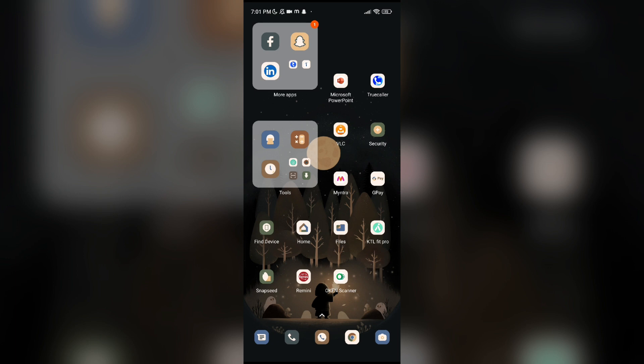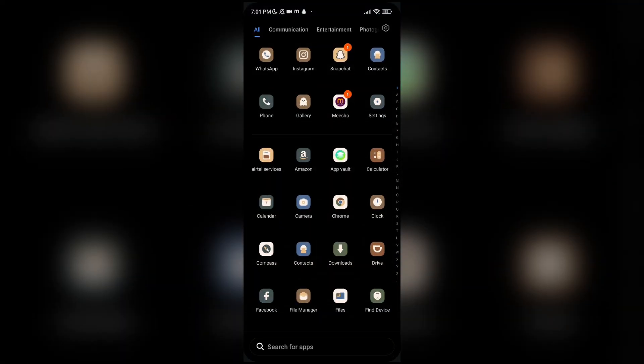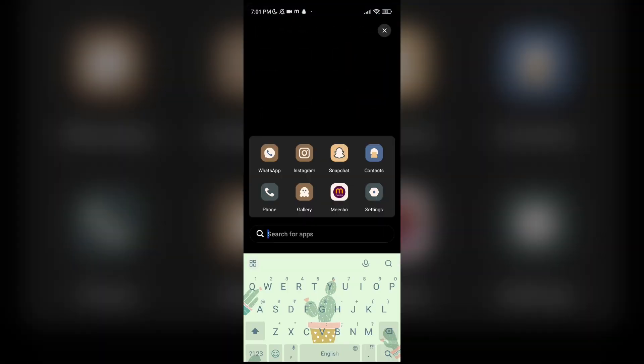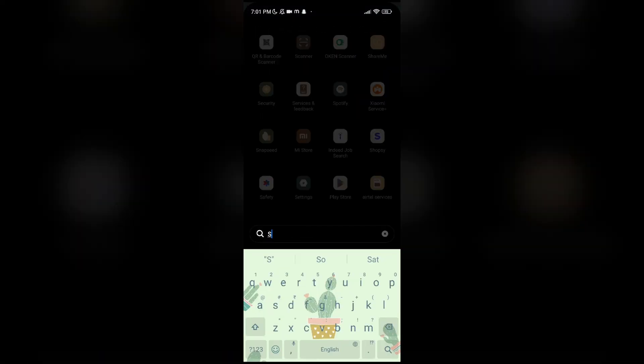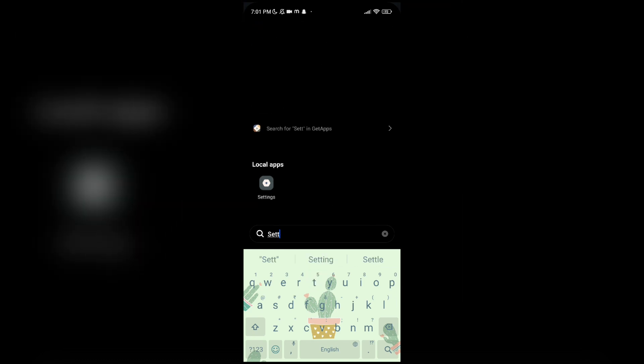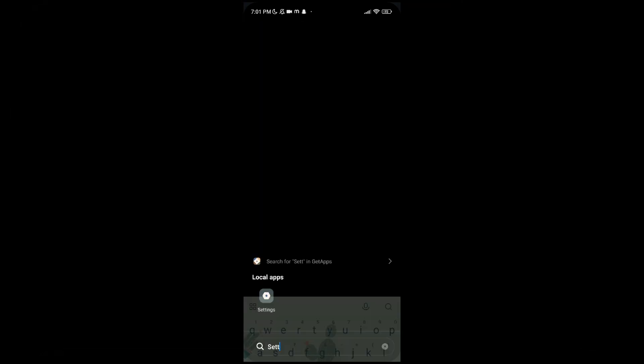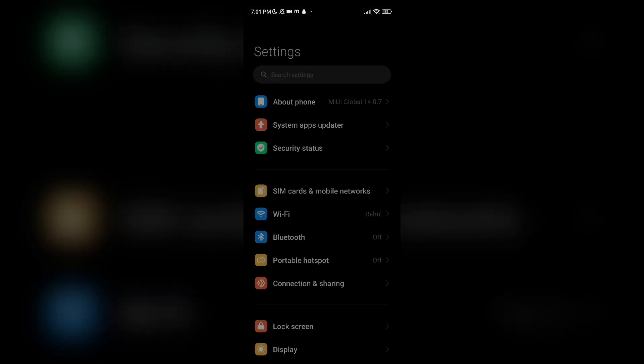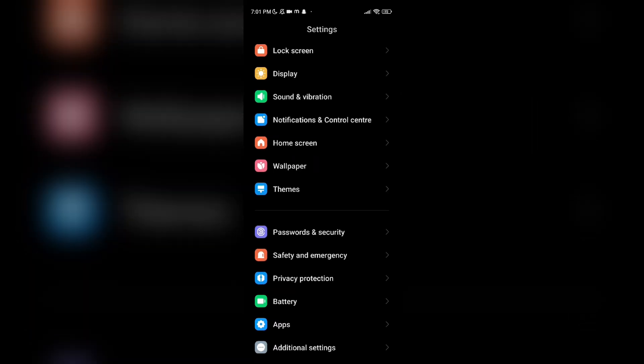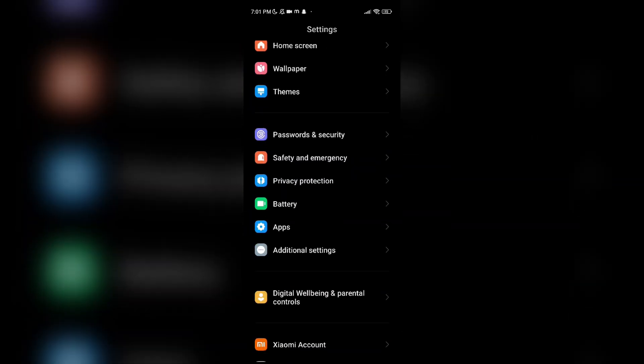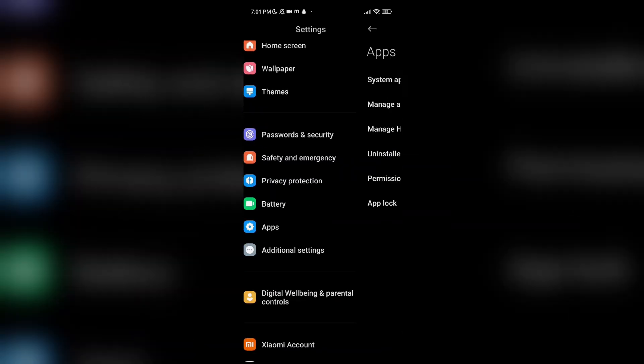To fix that, you have to search in a search bar. You have to type Settings. You have to open your phone settings, then you have to open the App. Scroll down and you can see Apps that you have to open it.